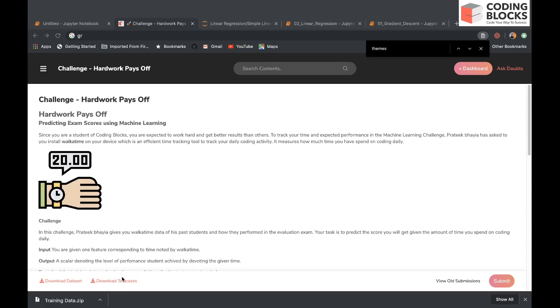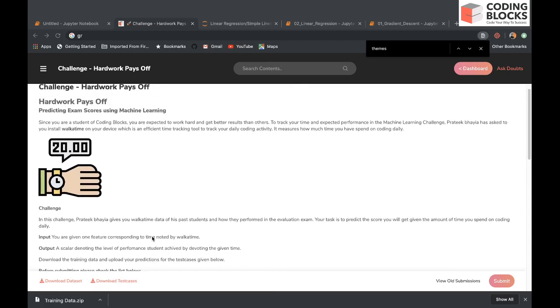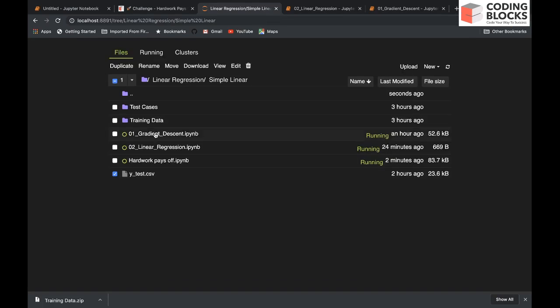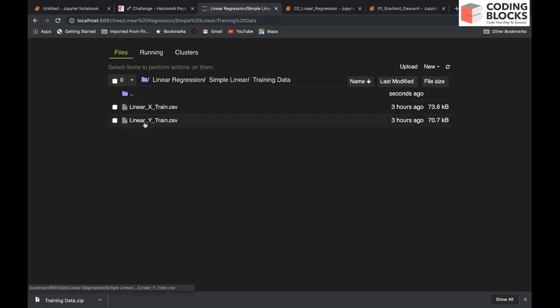We will first download and visualize this dataset. I have already downloaded the dataset, so it goes in the folder training data and you will see two files: linear_x_train and linear_y_train.